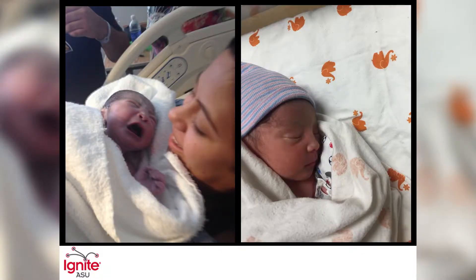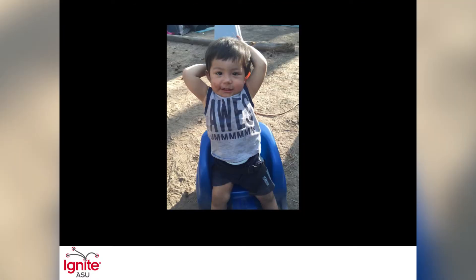A beautiful cry pierces the silence and breaks through my deepest fears. My son is here. The anxiety disappears, and calmness replaces it.